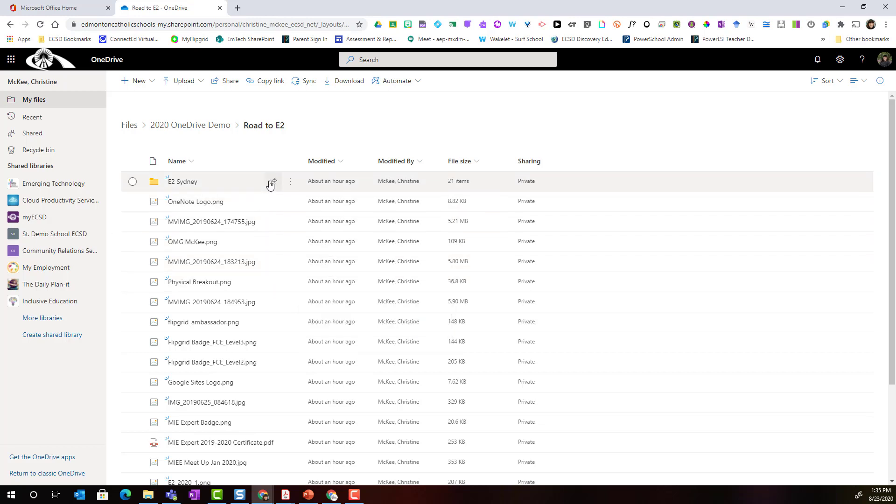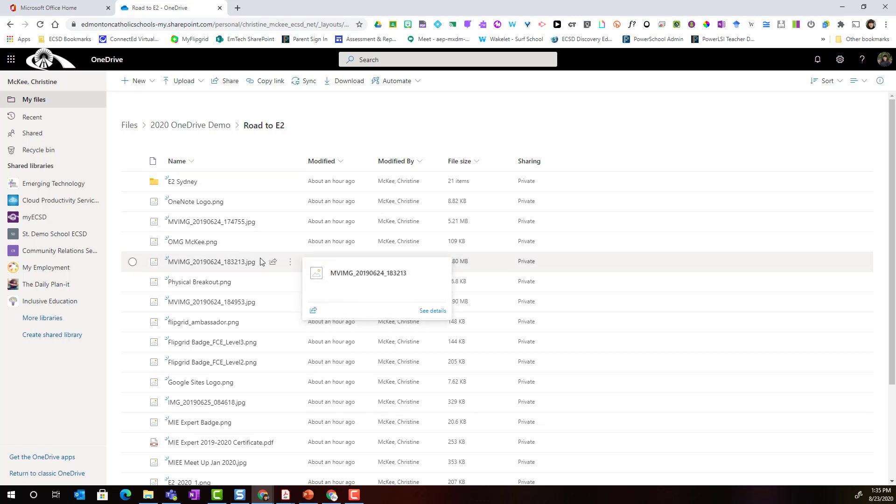So maybe out of the 44 files in this particular folder maybe I actually only want to share 40 of them and four I want to keep private. I could go to those four that I want to be private and adjust those sharing permissions.